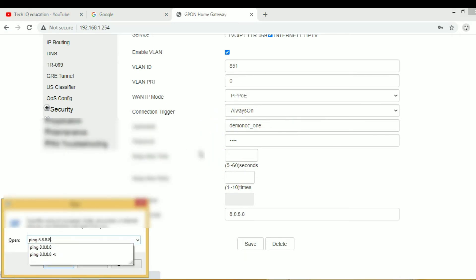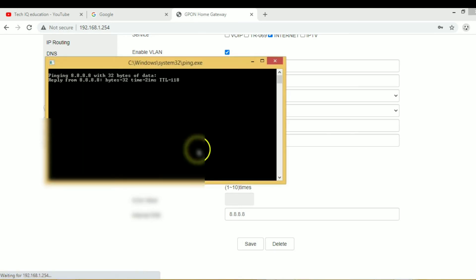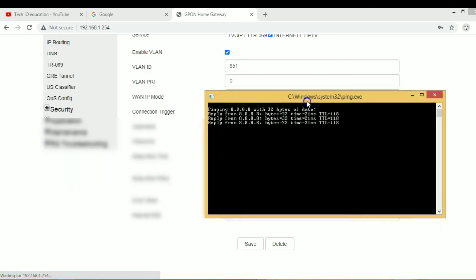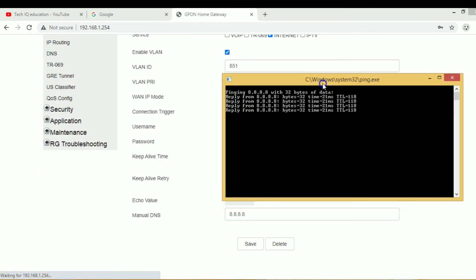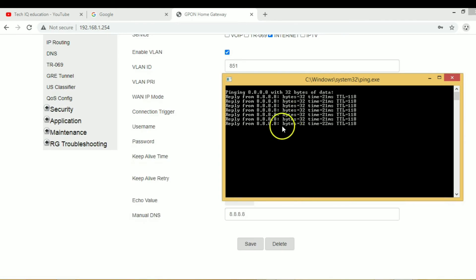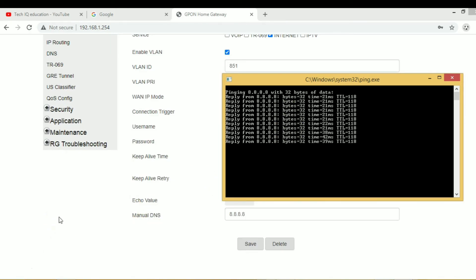Now we have to check our internet PING. I am getting a PING request. Internet started successfully. Now we have to check through surfing.